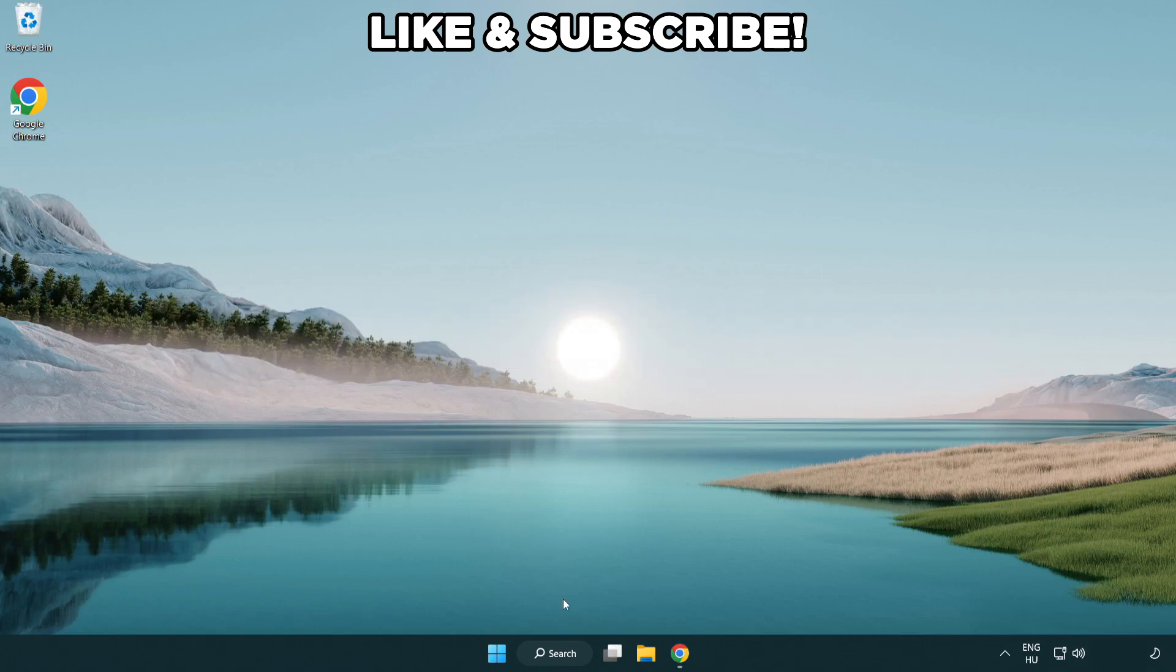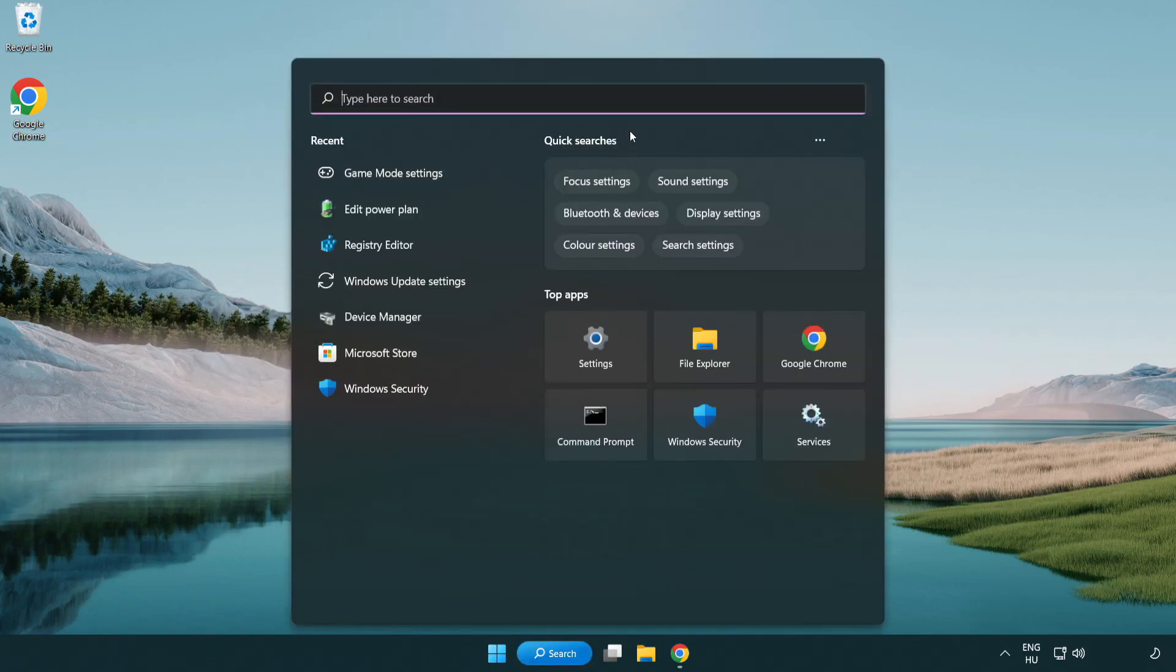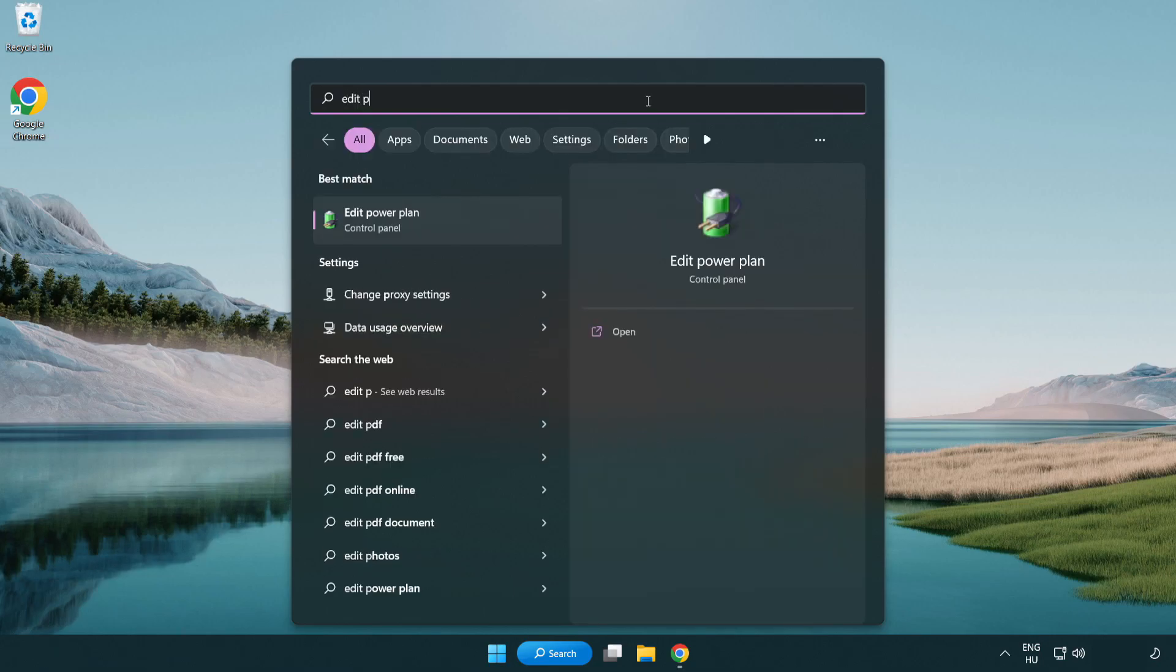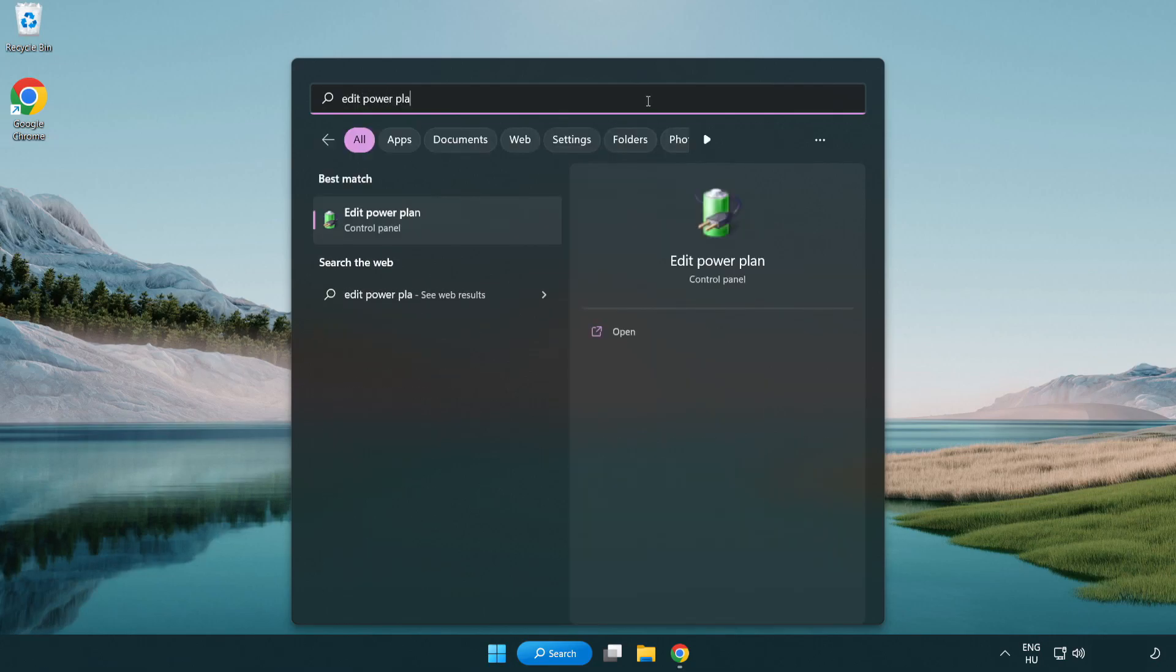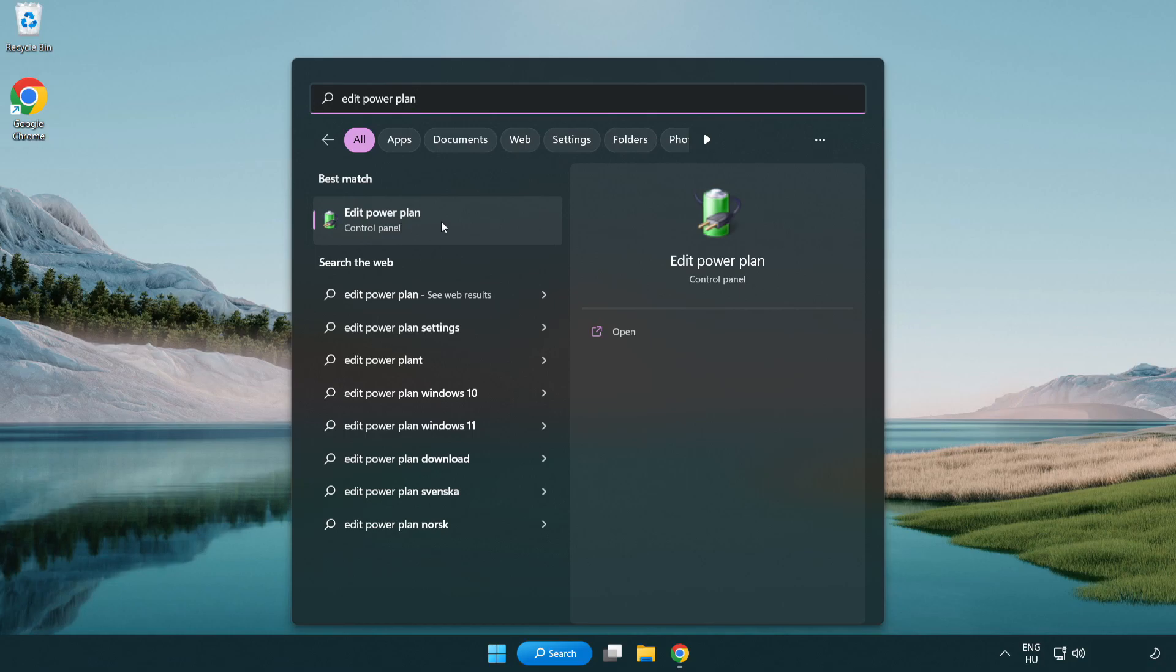First, click the search bar and type edit power plan. Click edit power plan.